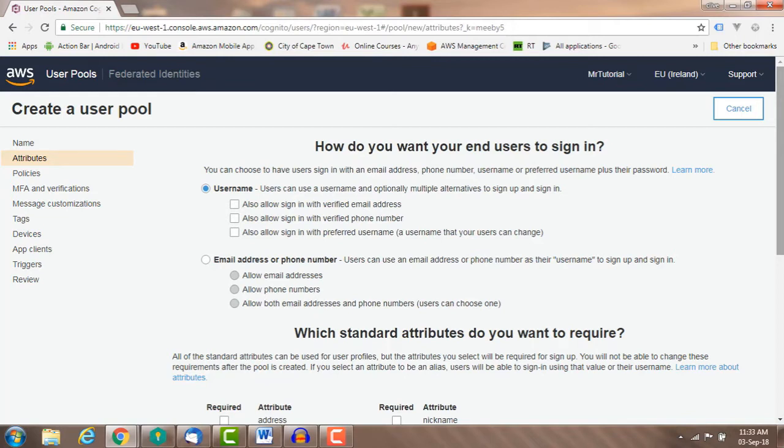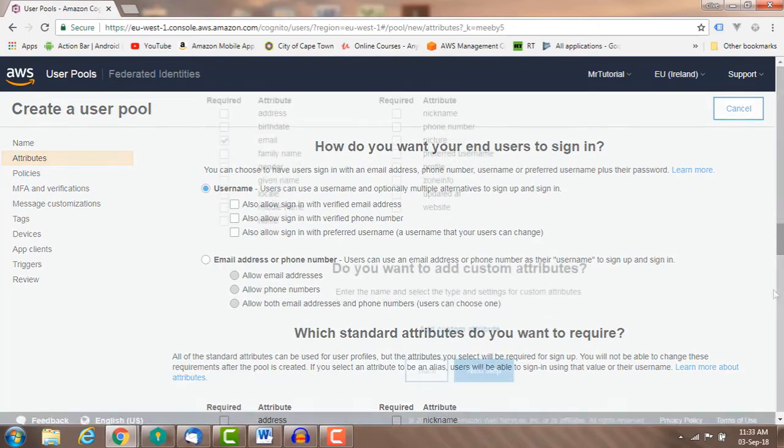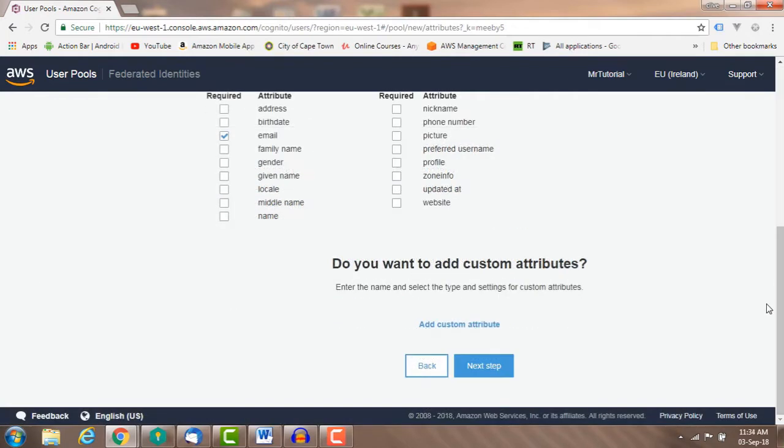Here you can select how you want your users to sign in. The default sign in is with the username and password. You can use email, phone, and preferred username attributes as an alias instead of your username. Custom attributes: you can add up to 25 custom attributes at any time.